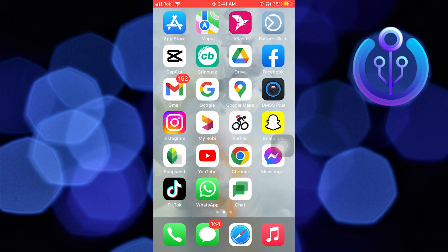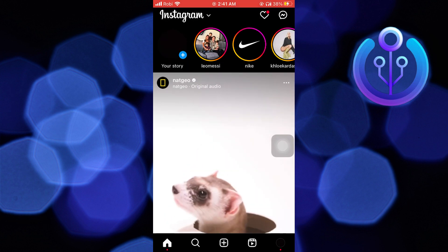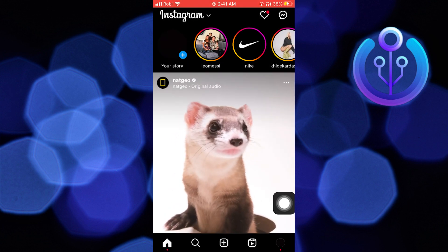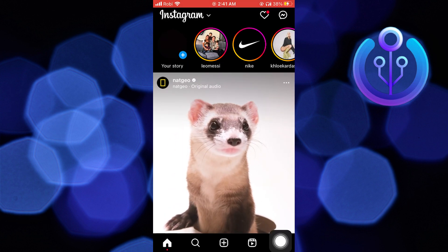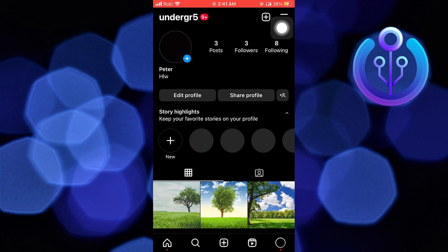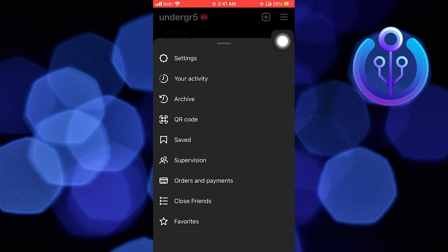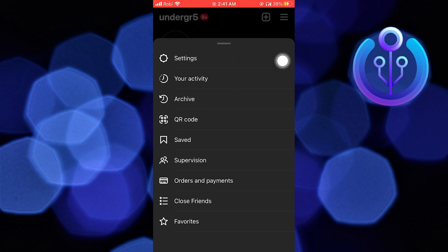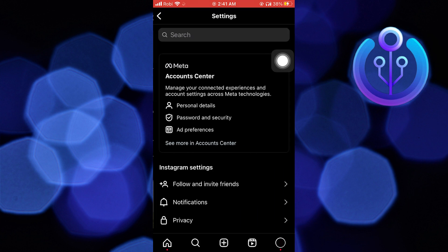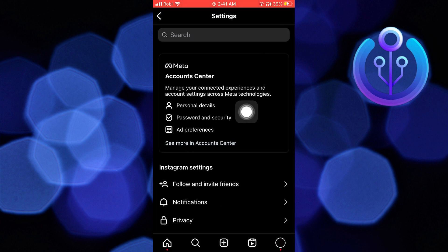First of all, open Instagram. Go into profile. Then click on the menu to open settings. Click on Account Center.